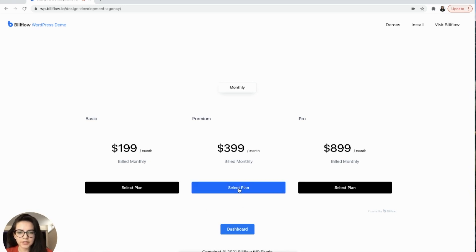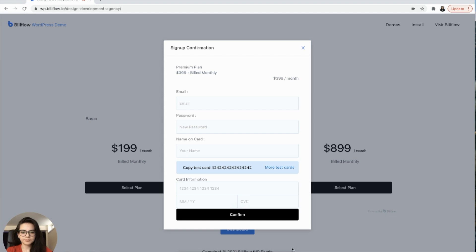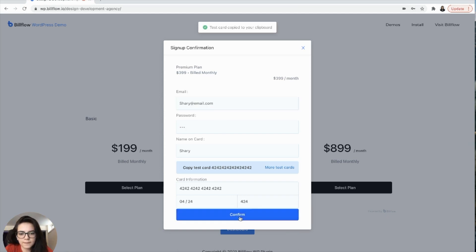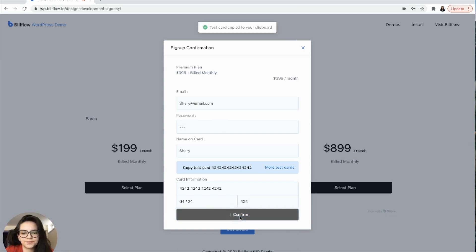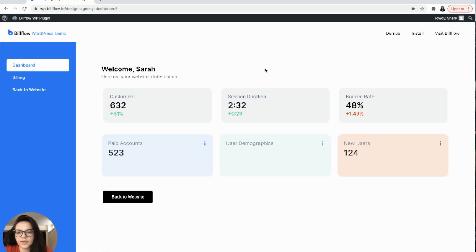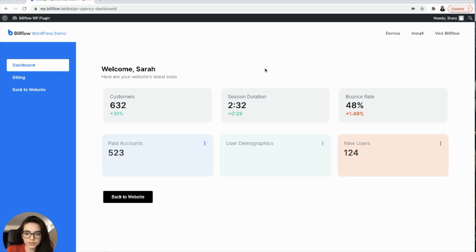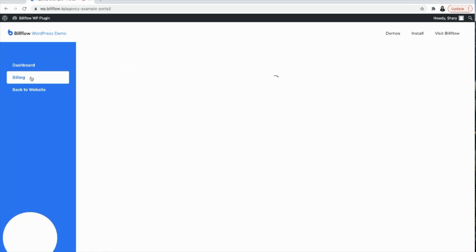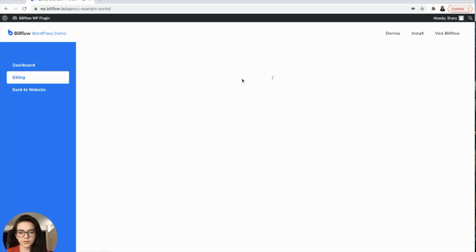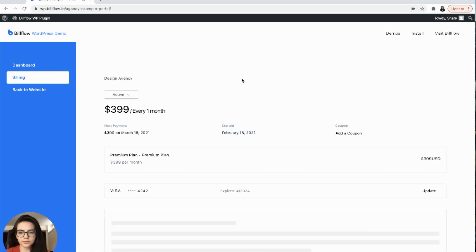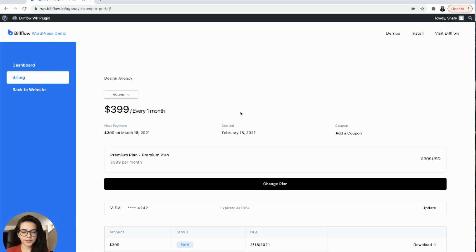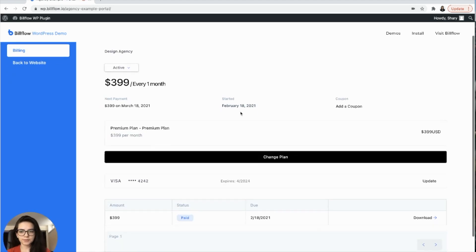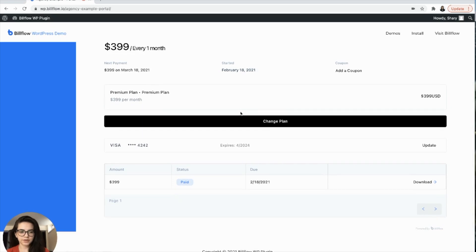We are going to select a plan. Let's say it's $399. Fill out the form. And we get redirected to our dashboard, which I actually went ahead and redesigned. And from here, you can go to the billing.